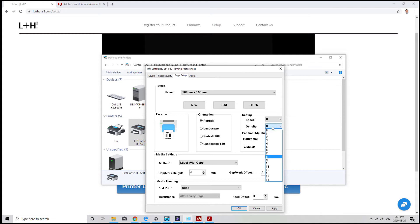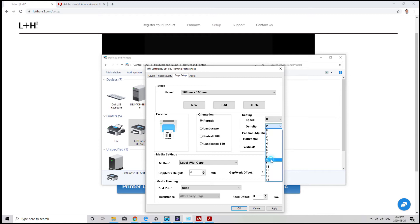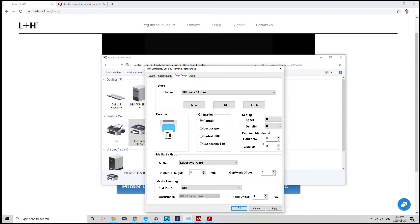The density will factor how light or dark your label will print. The default number is 8. If you need a darker print, try number 9 and go up in small increments.